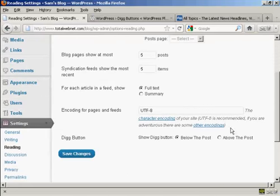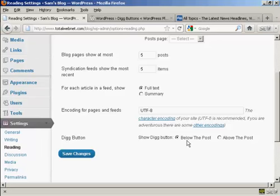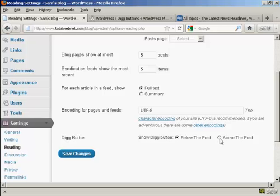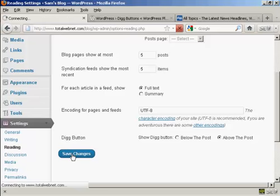At the bottom here you can see it says Digg button, and you can have it at the default setting below the post, or you can have it above the post. So let's change it to above the post and click on Save Changes.